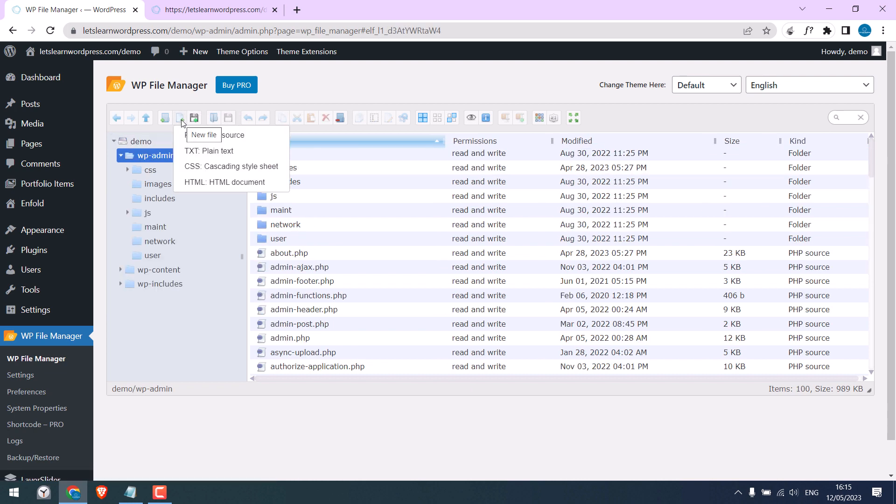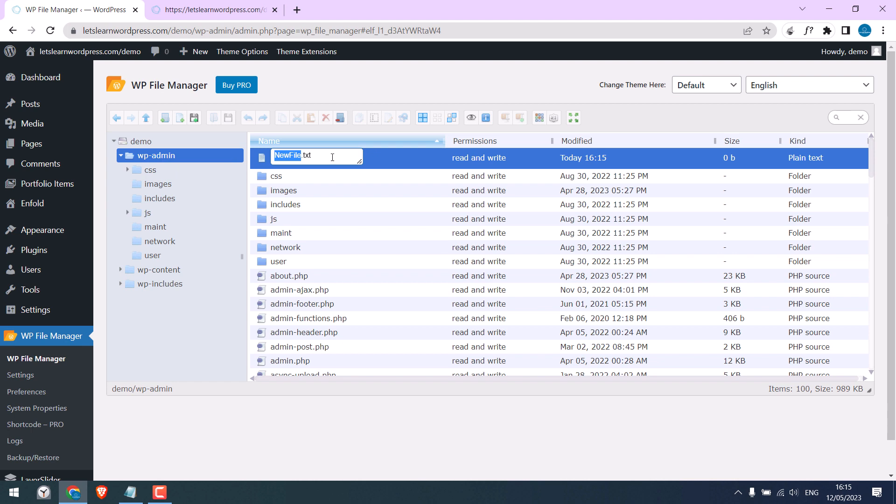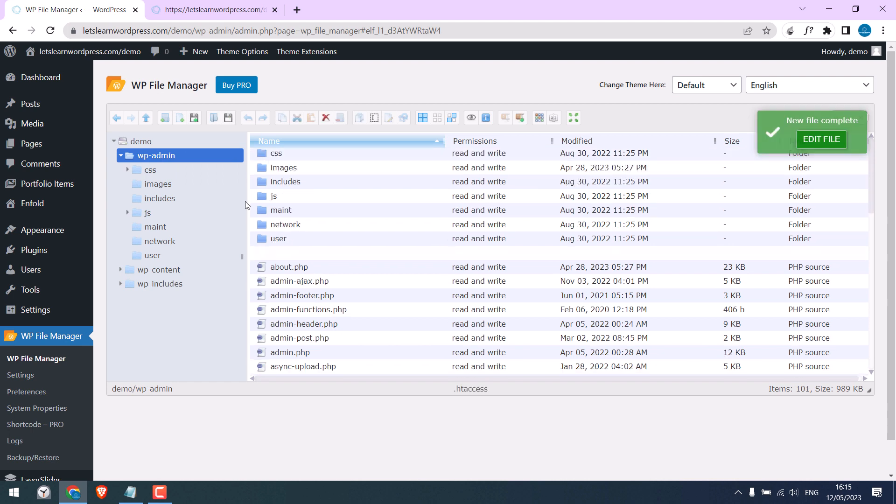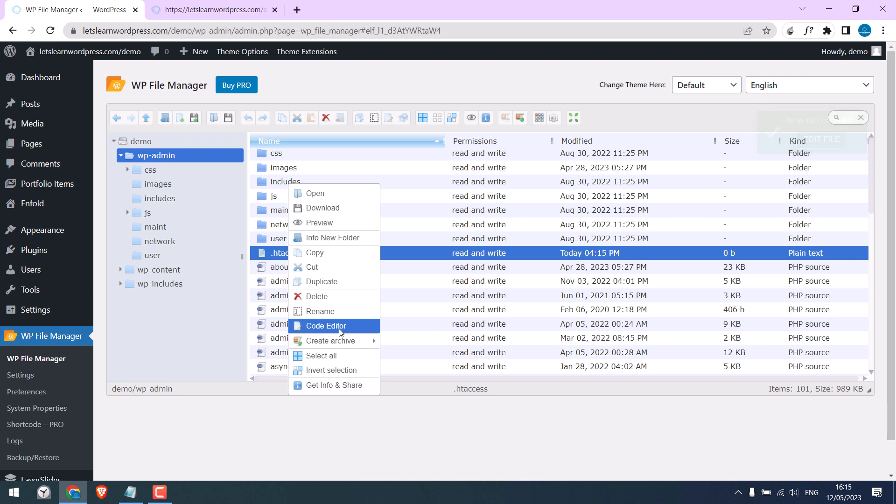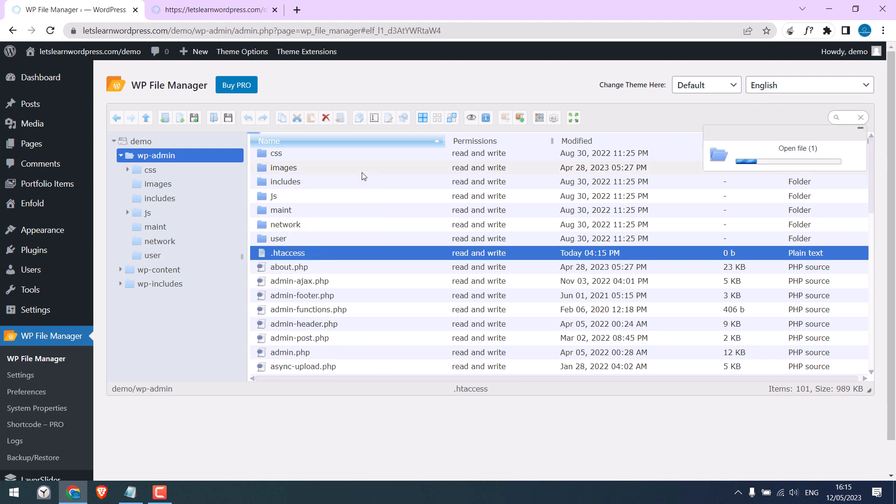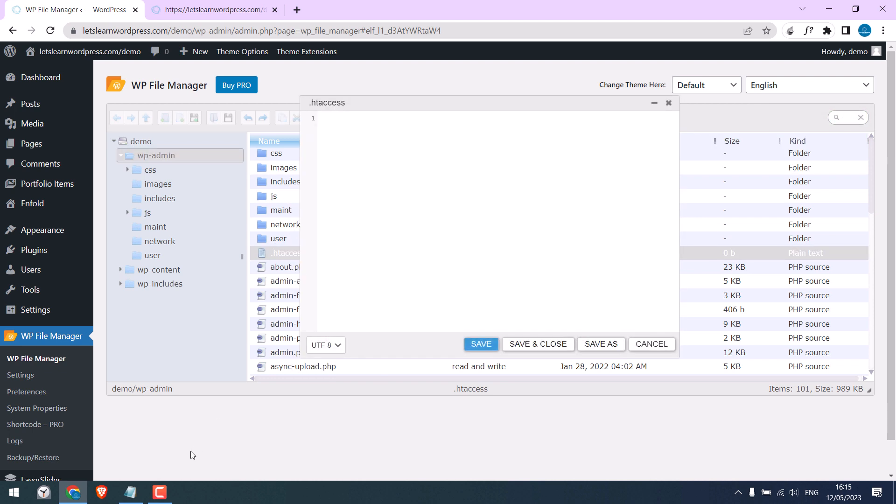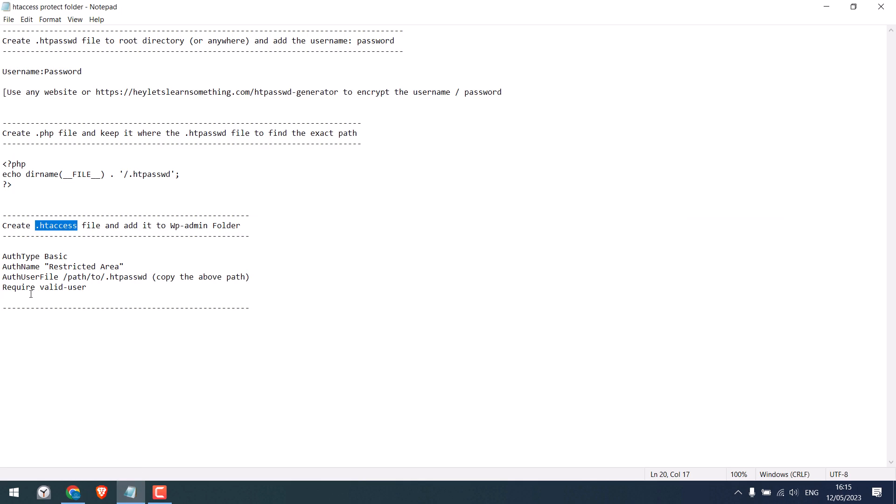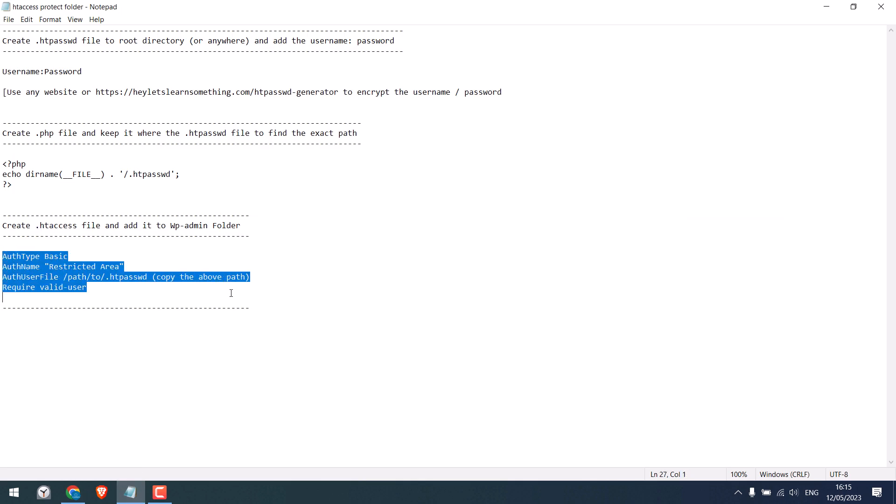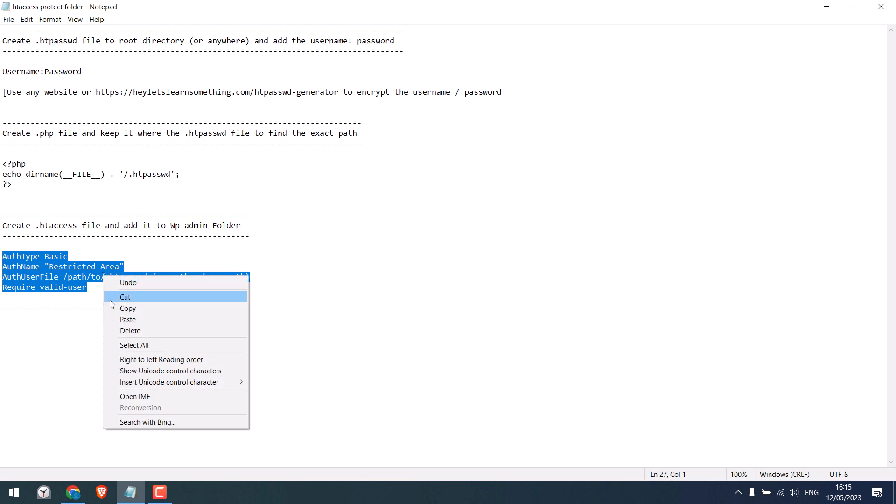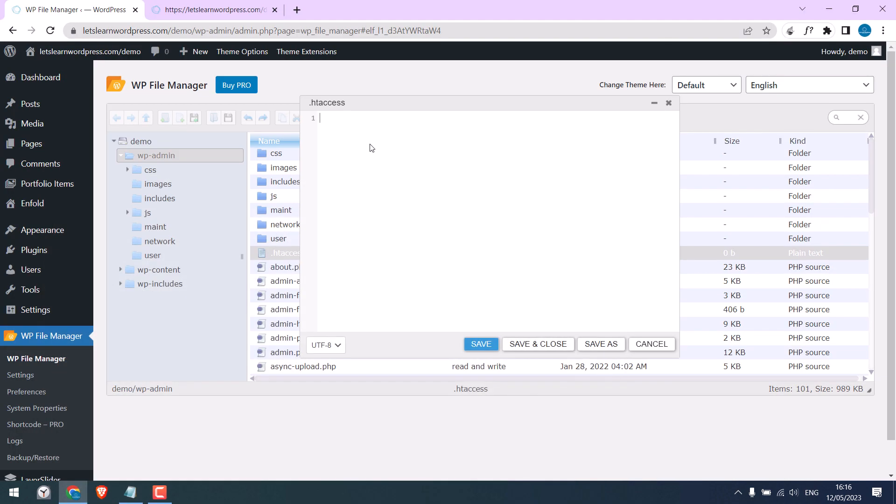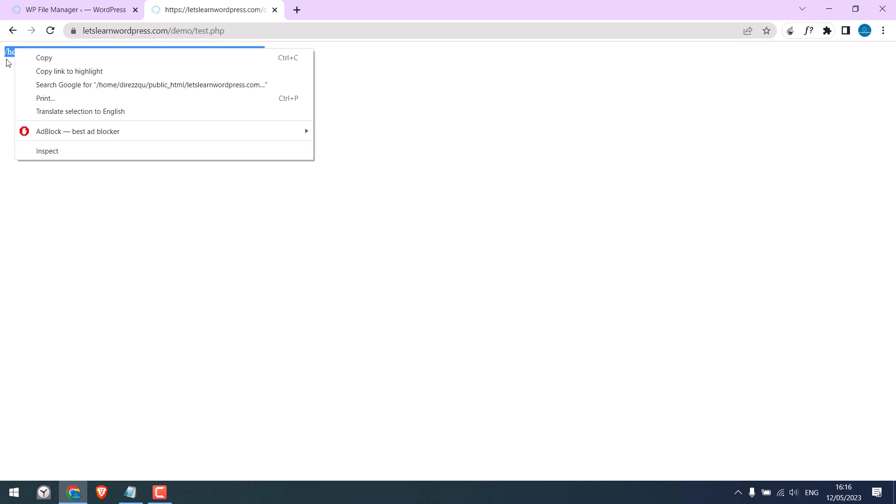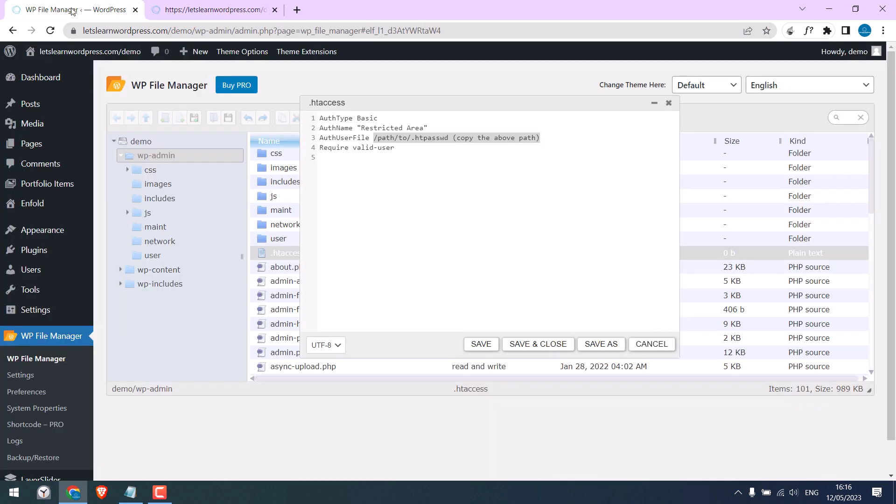Open the file. Now copy this code and paste it here. Now we need to add the path to the htpassword file. So here is the path, copy it and paste it here. It is done. Save.